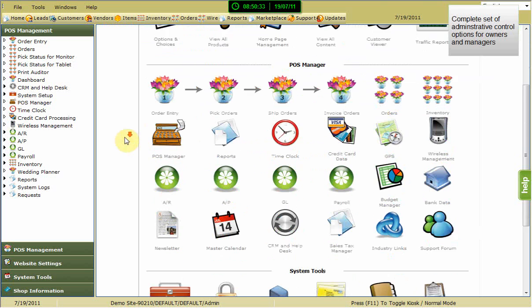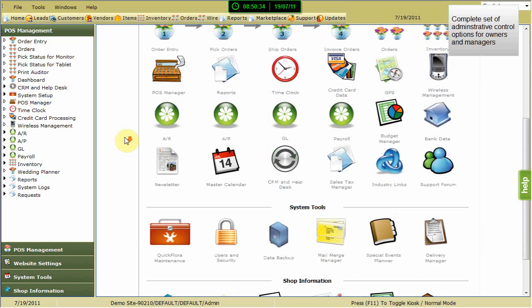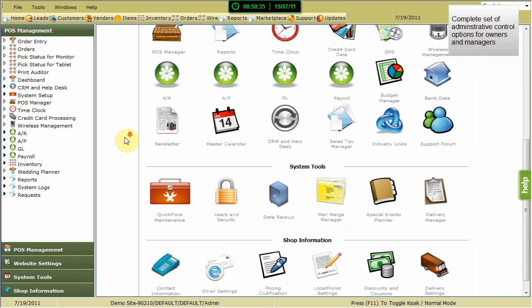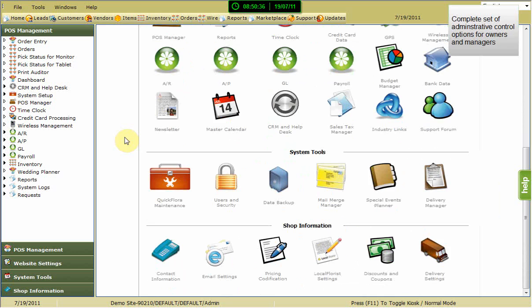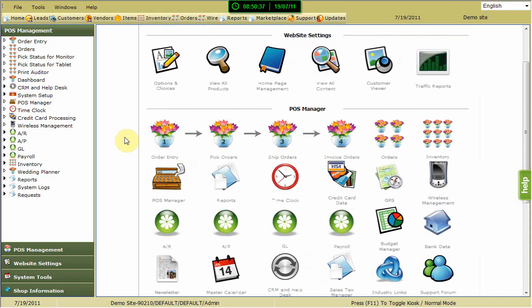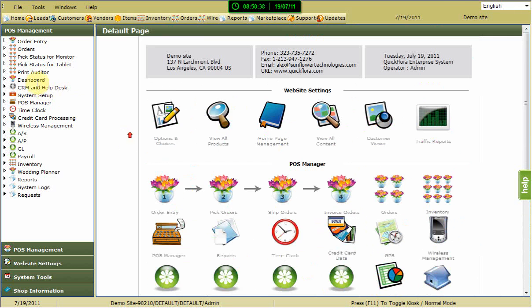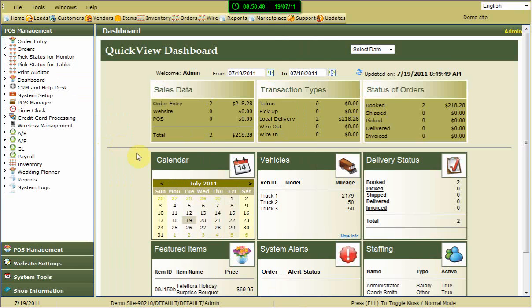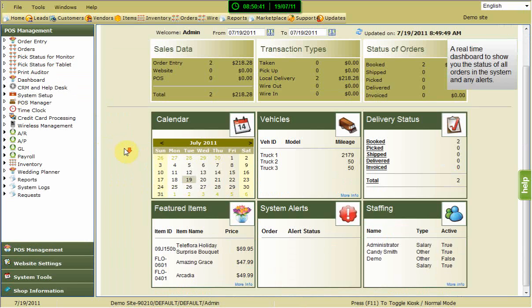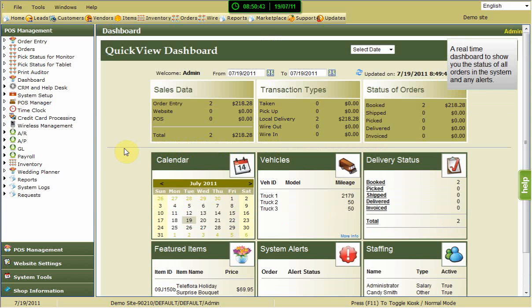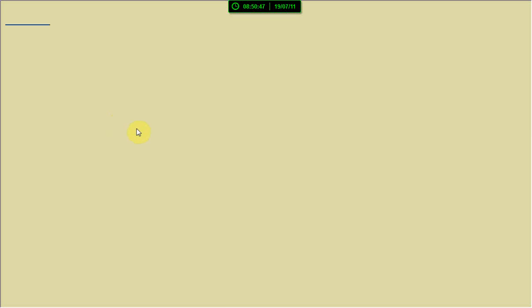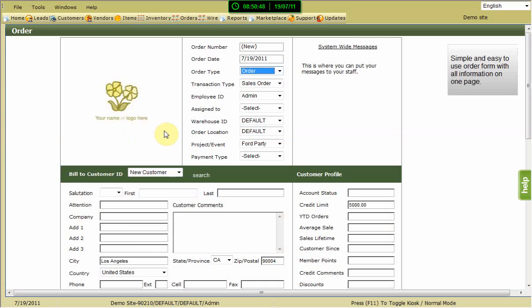Quickflora POS is a revolutionary new product that allows you to run your flower shop more efficiently than ever before. Whether you are upgrading your old POS or looking to use POS for the first time, there is no better program on the market with so many features at such a low cost.